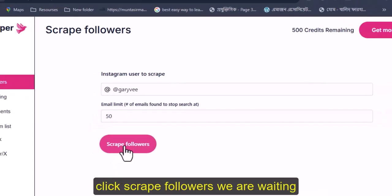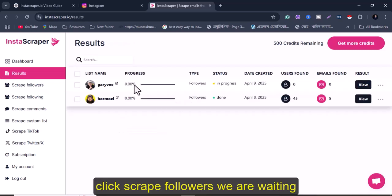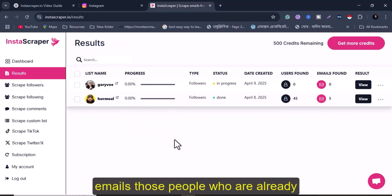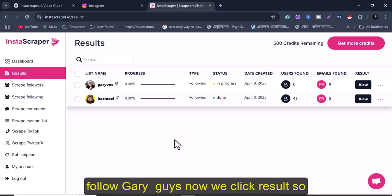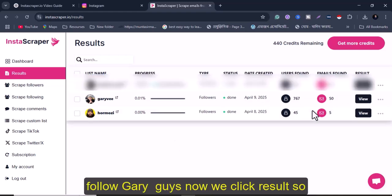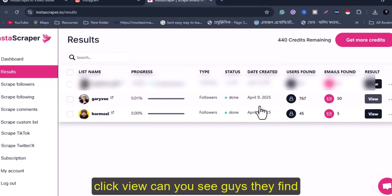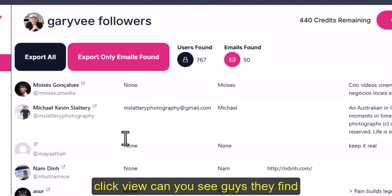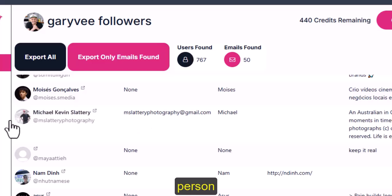Now choose how many emails you need. I will choose only 50 emails. Click 'Scrape Followers' and wait just a few minutes. We can easily find emails of people who already follow Gary Vee. Now click 'View Results' — they found 757 users and 50 emails.